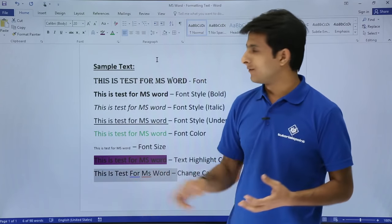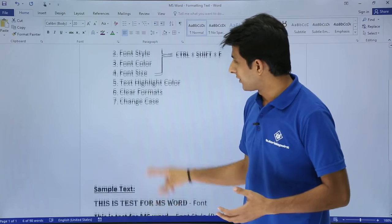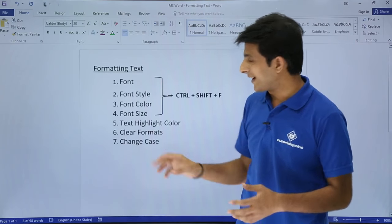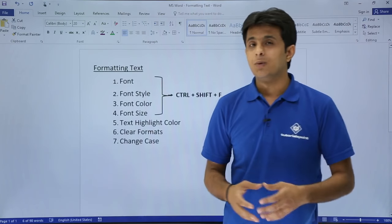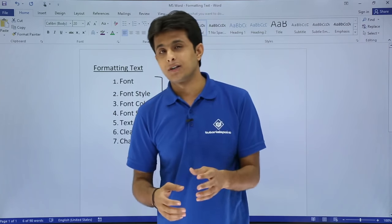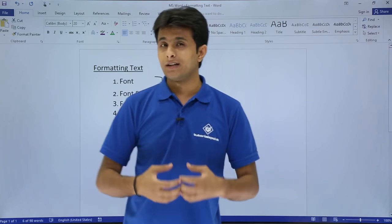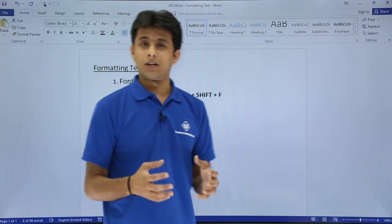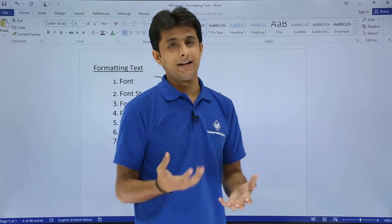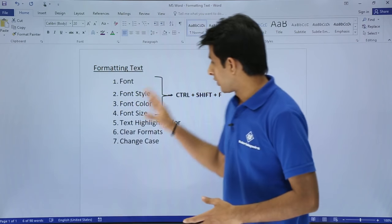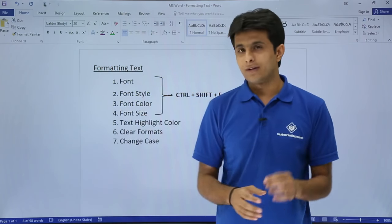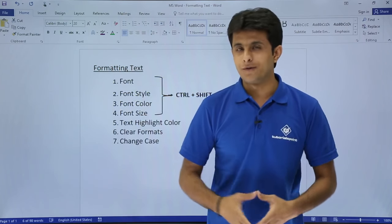This way you can work on different types of text formatting - font color, font style, bold, italic, underline, or highlighting text color. I hope you have understood. That's all for this video. Thank you.